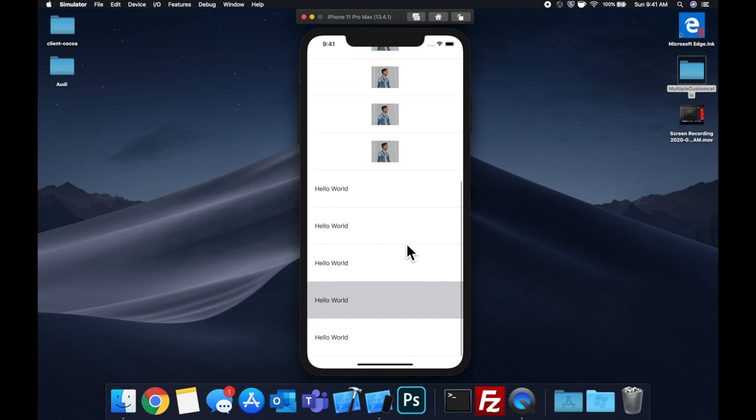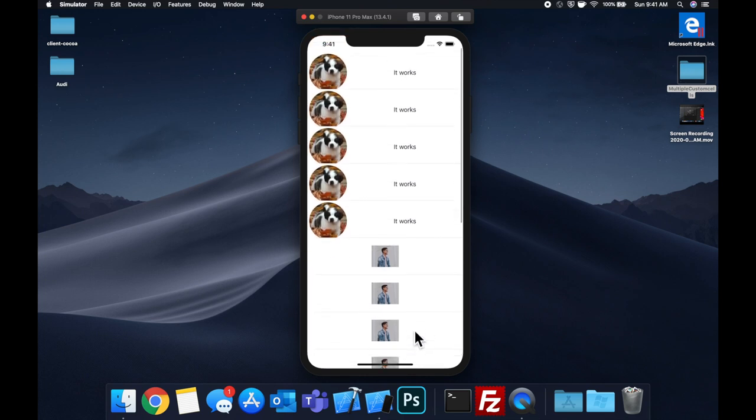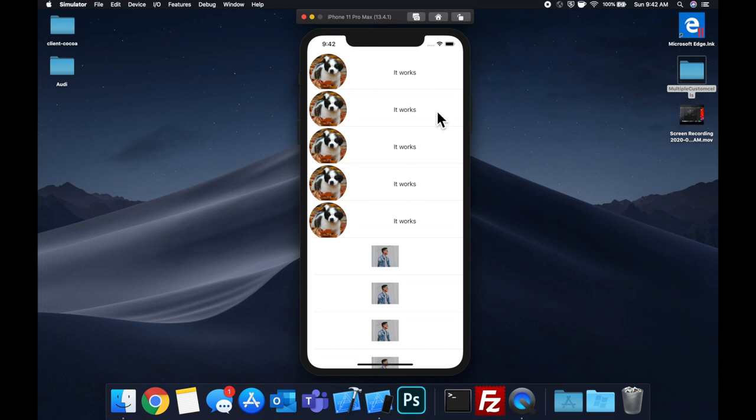So that said, make sure you absolutely smash that like button down below. Helps out with the YouTube algorithm, helps me make more videos for you all. Get excited, get Xcode ready, and let's jump right into it.